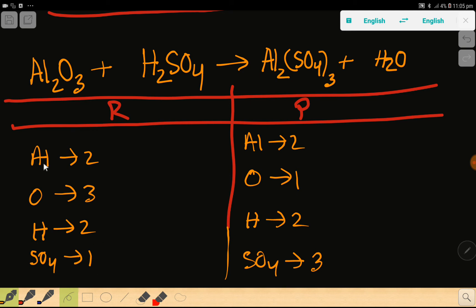To balance this reaction means we have to balance the number of aluminum, oxygen, hydrogen, and sulfate from both sides. Here aluminum is 2 and here aluminum is also 2. So aluminum is already balanced — we have nothing to do.